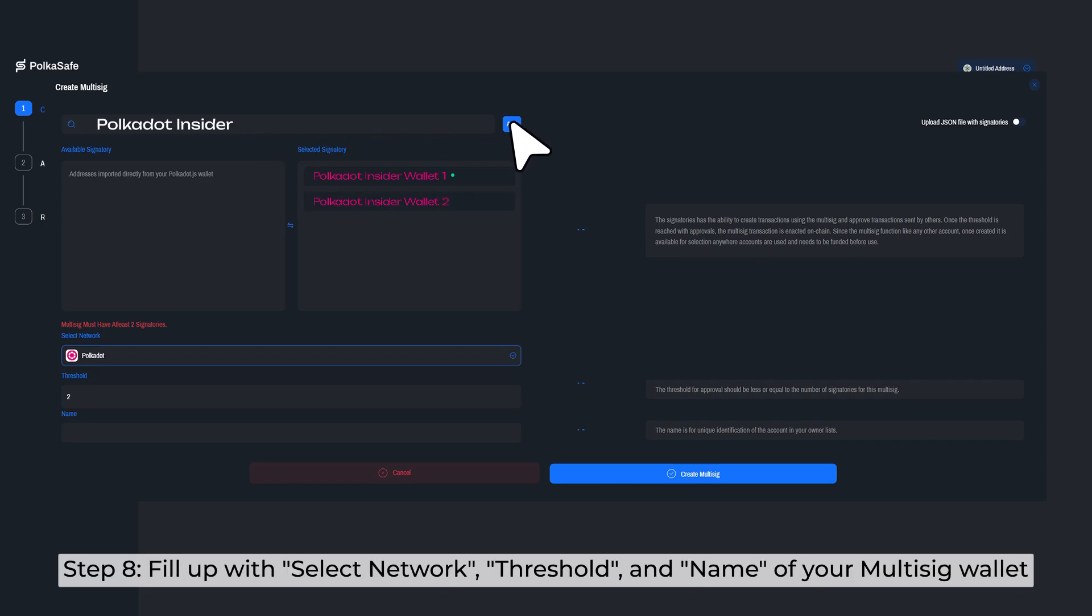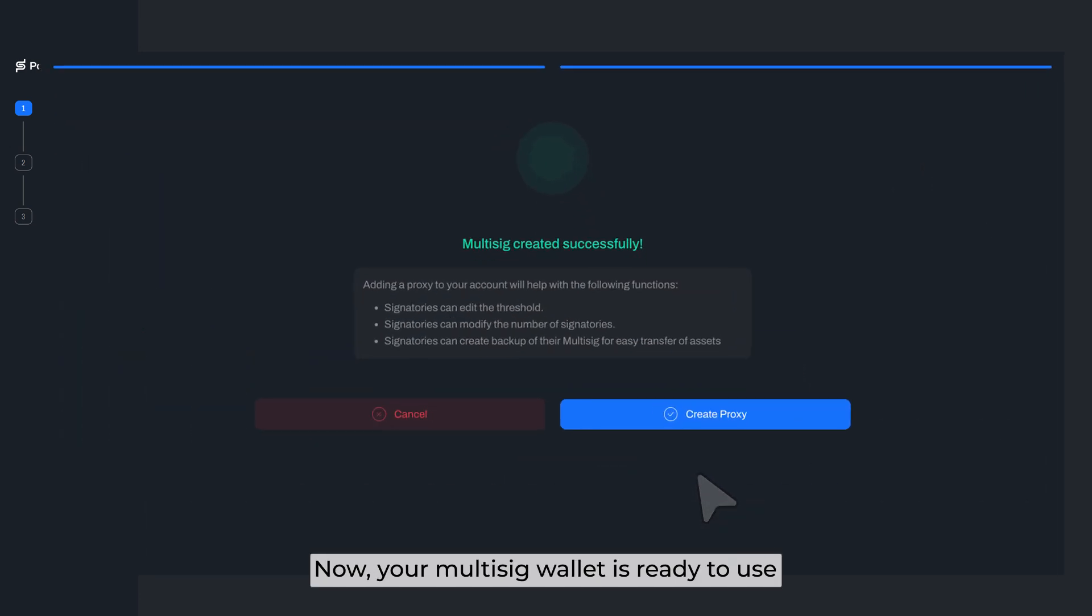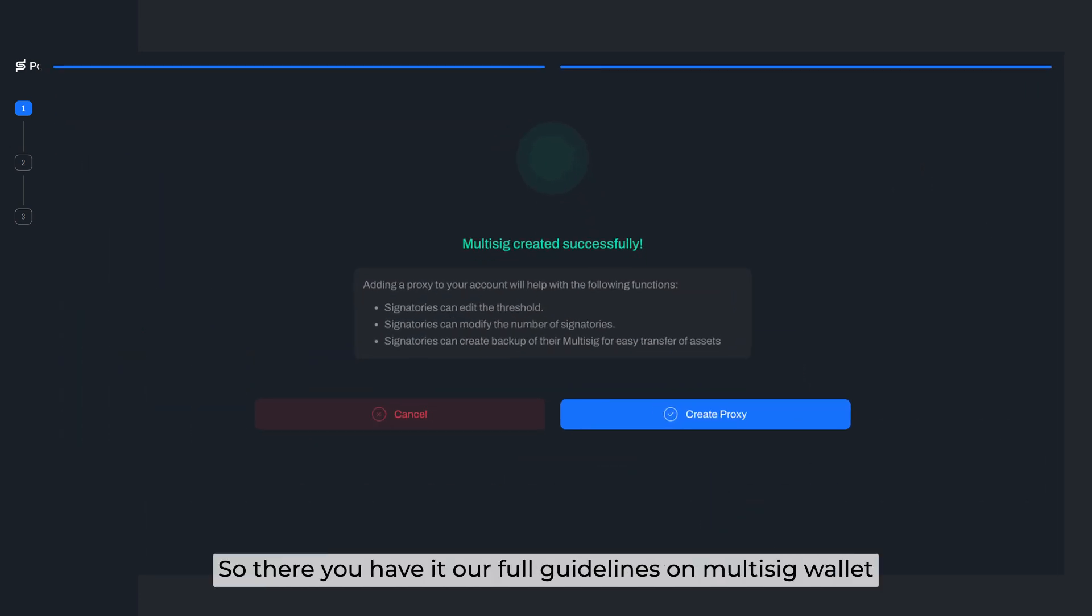Step 8: Fill in the select network, threshold, and name of your Multisig Wallet. Now your Multisig Wallet is ready to use.